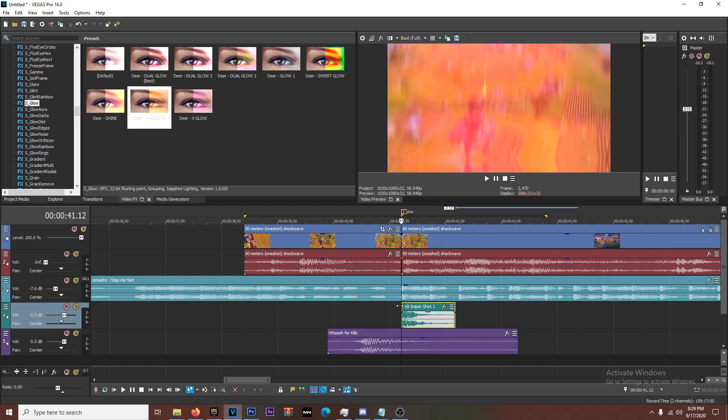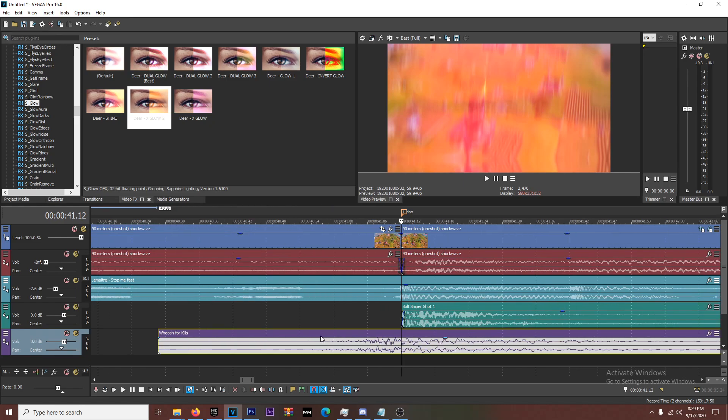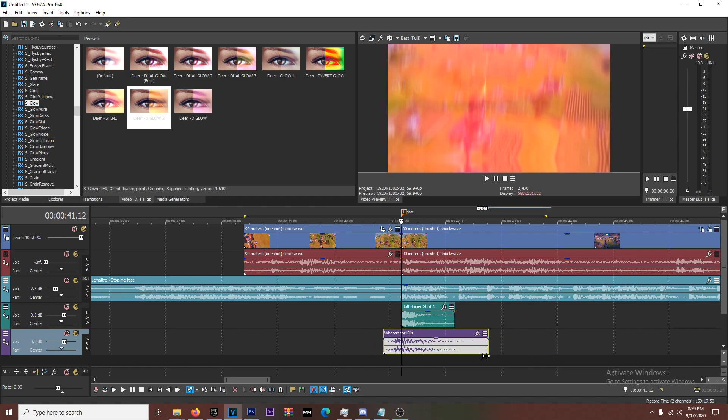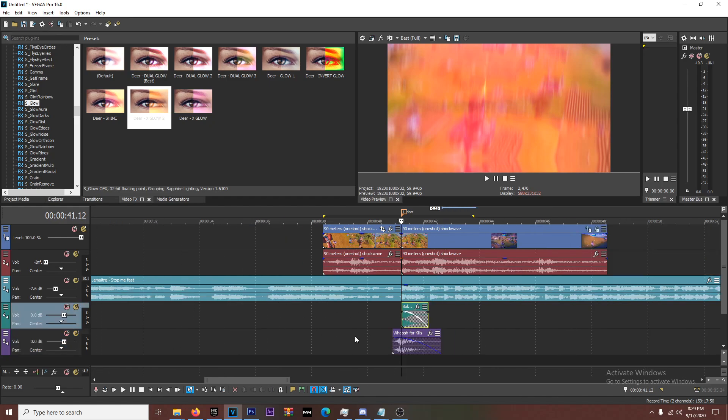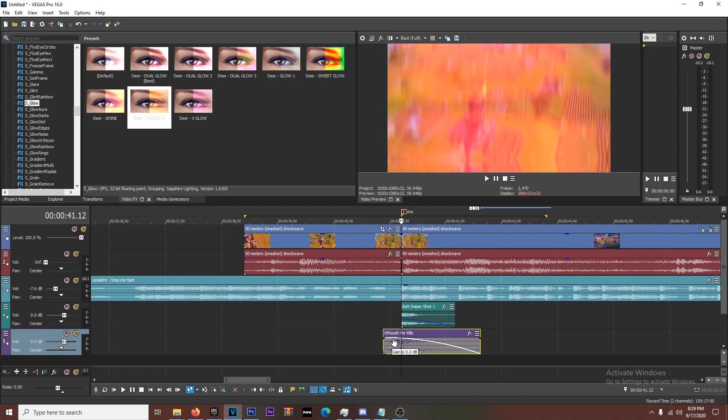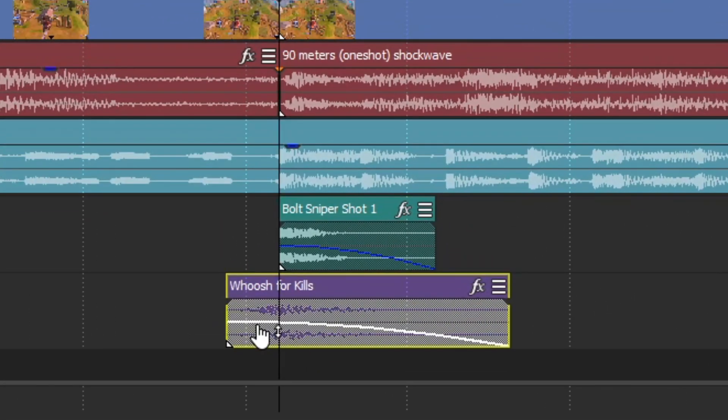So what I do is I put the sniper shot on the shot obviously where the muzzle flashes. And then you want to time up this whoosh, it's whoosh for kills for this one, to where it's the highest peak. So it's going to build up and it's going to hit that highest peak. Now, one little secret that I do that not many people know about is I fade both of these out just so it's a little bit cleaner. Now, I know for a fact that these are going to be wicked loud. Like these two are going to be so loud.